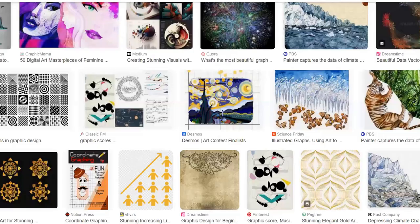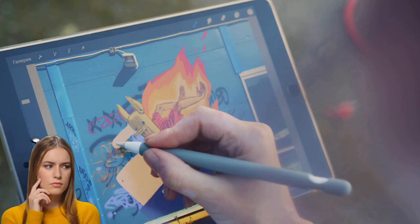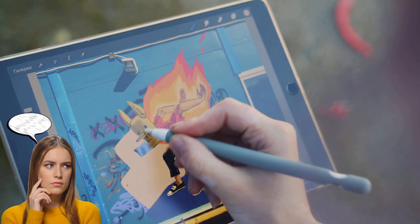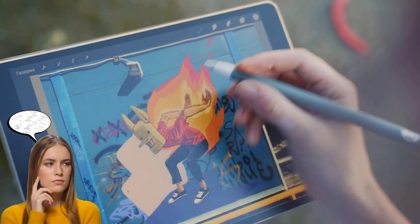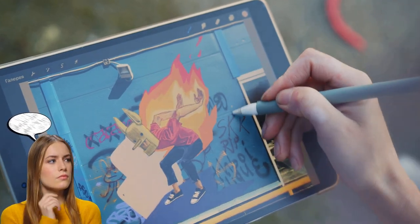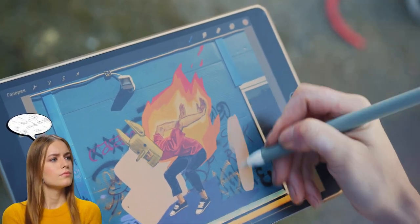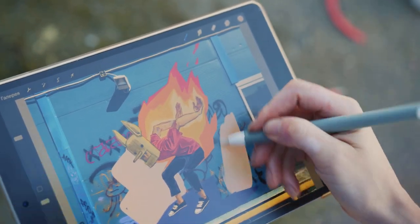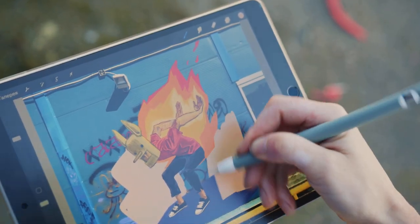Have you ever wished you could turn your wildest imagination into stunning art? Imagine a tool that can transform your ideas into vibrant visuals, all with just a few clicks.